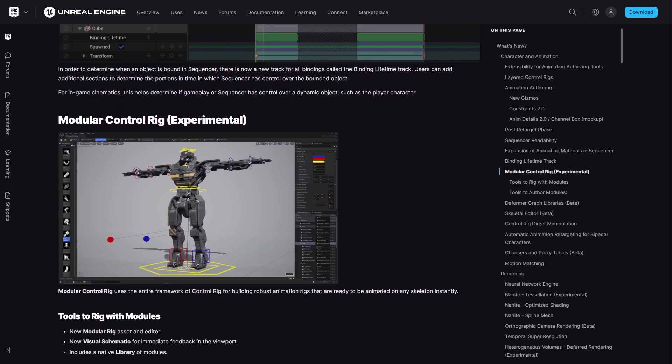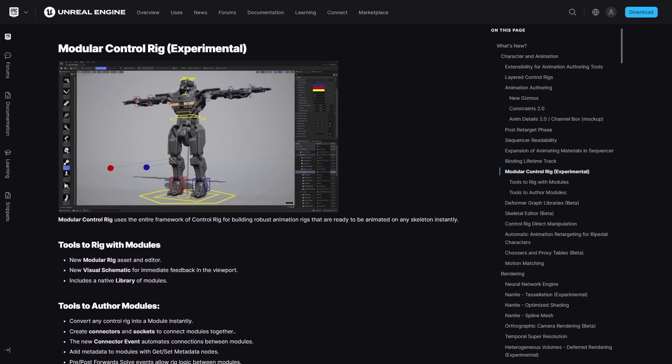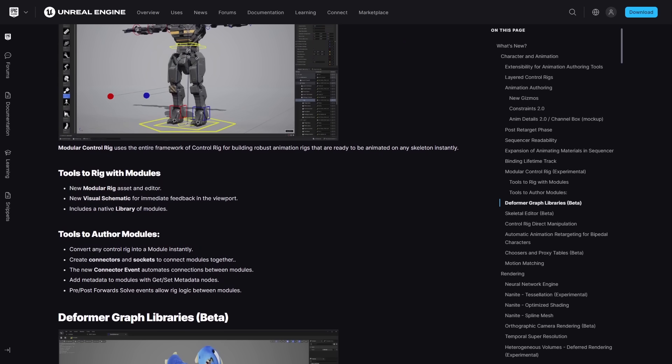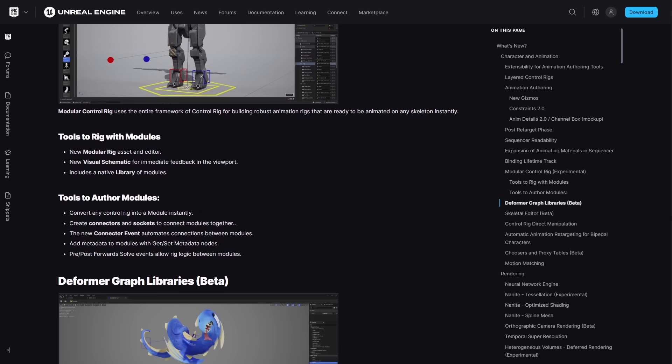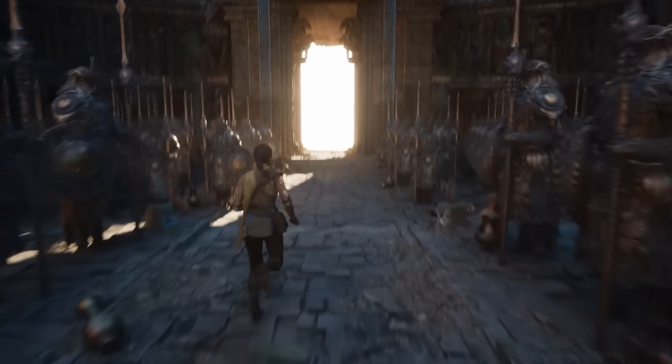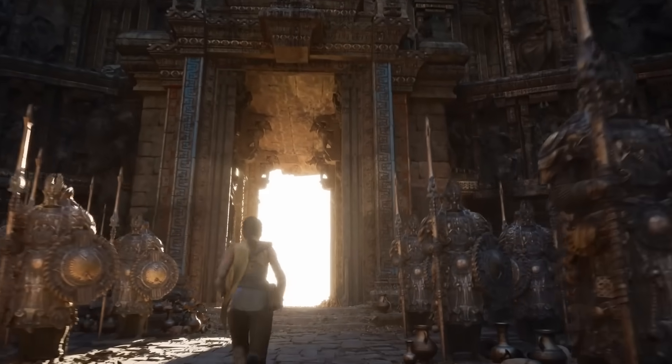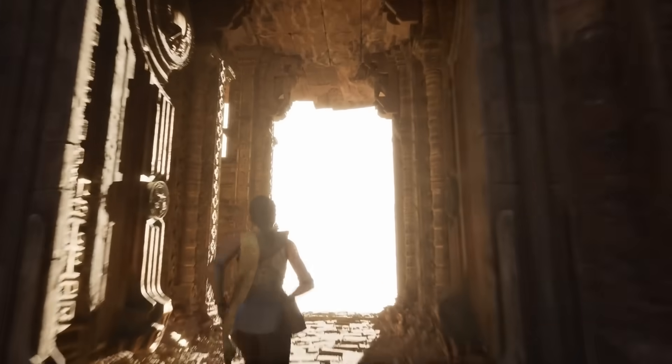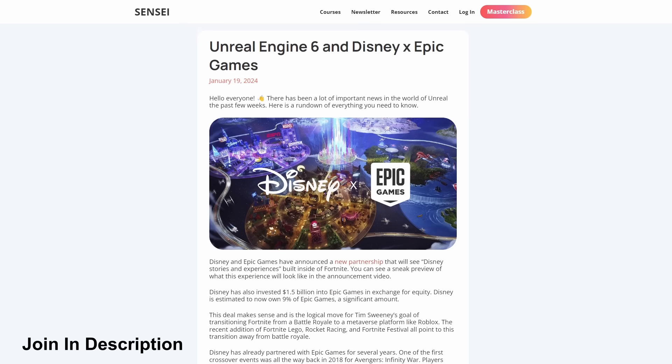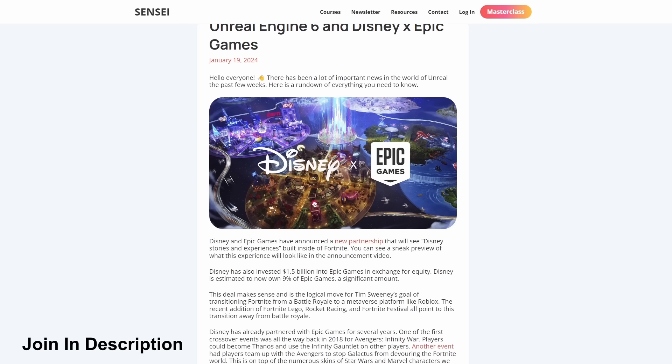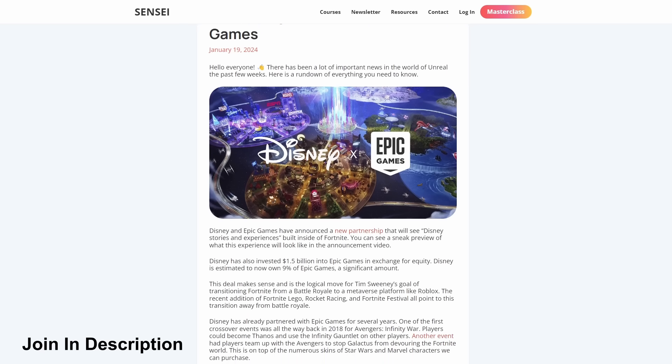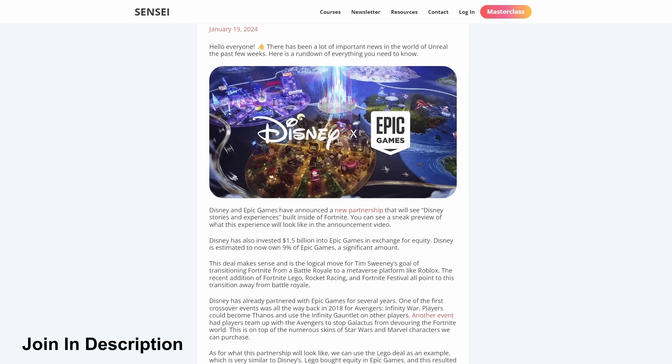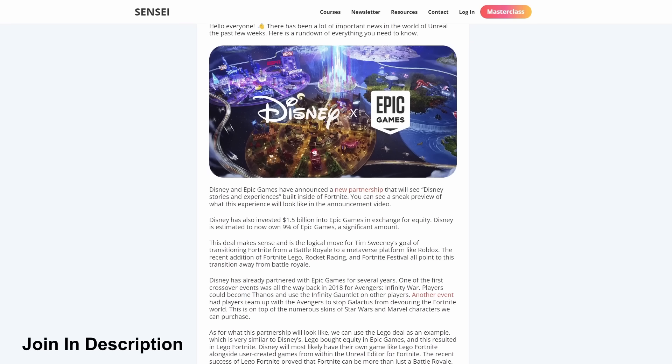This just touches the surface. You can check out the release notes to see everything added to the engine, which was a massive amount for 5.4. Unreal Engine is constantly evolving. Every week, there is something new in the world of Unreal and computer graphics, which is why I made the Unreal Sensei newsletter to keep you always up to date with the latest Unreal news. There's a link to join in the description.